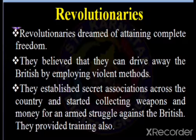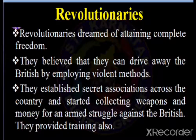Revolutionary leaders included Aurobindo Ghosh, V.D. Savarkar, Bhagat Singh, and Chandrasekhar Azad, among many others. Their aim was to get freedom. The revolutionaries dreamed of attaining complete freedom and believed they could drive away the British by employing violent methods. They established secret associations across the country and started collecting weapons and money for an armed struggle against the British, and also provided training.